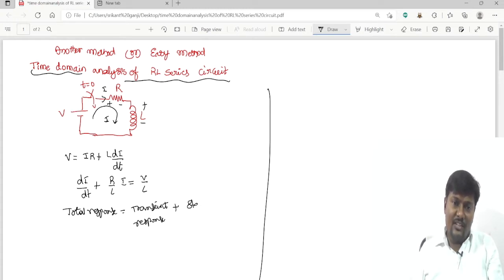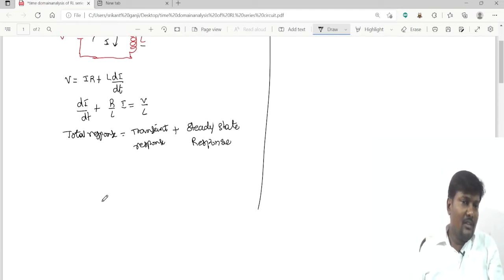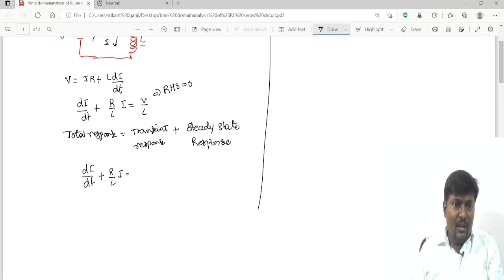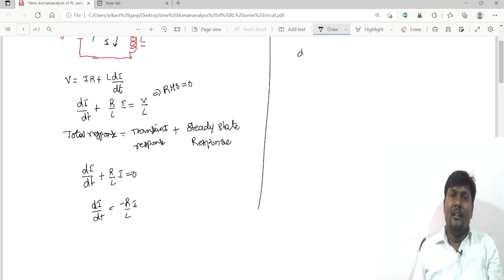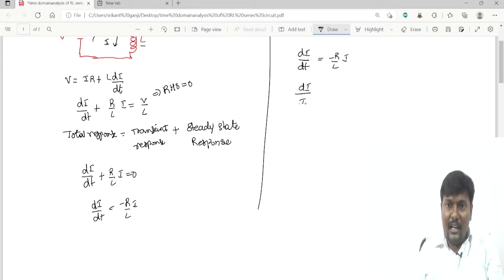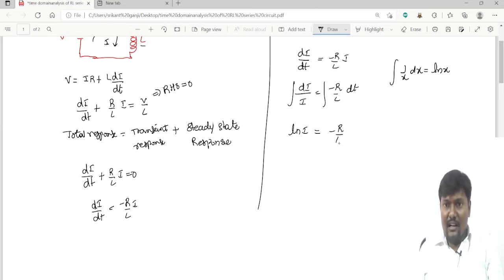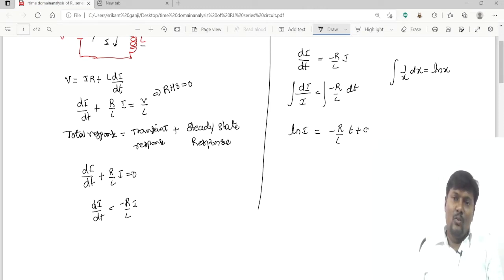To get the transient response, the right-hand side is set equal to zero: dI/dt + (R/L)·I = 0, so dI/dt = -(R/L)·I. Separating variables gives dI/I = -(R/L)·dt. Integrating both sides — recalling that the integral of 1/x dx = log x — yields log I = -(R/L)·t + constant A.